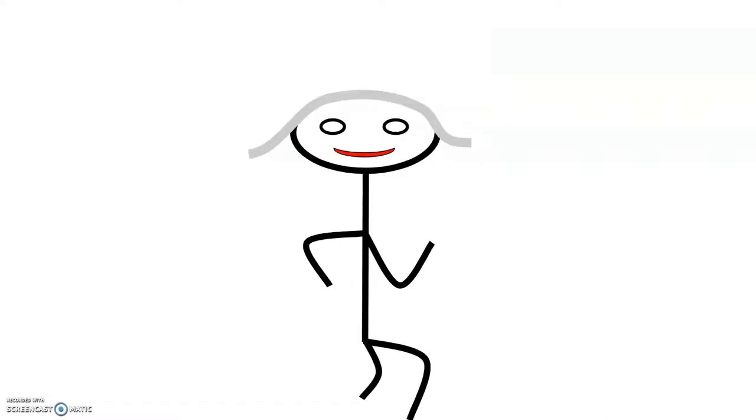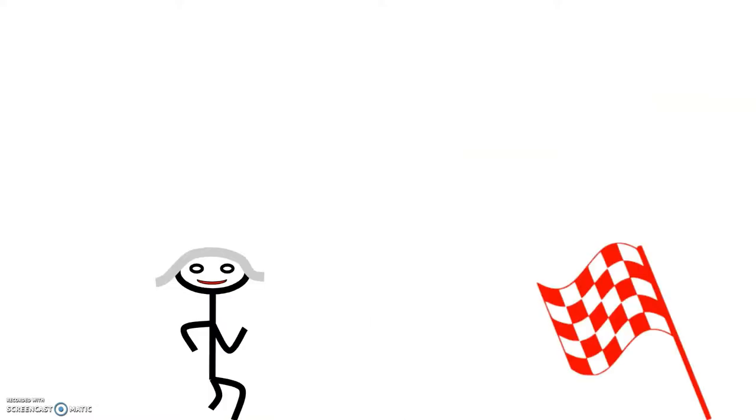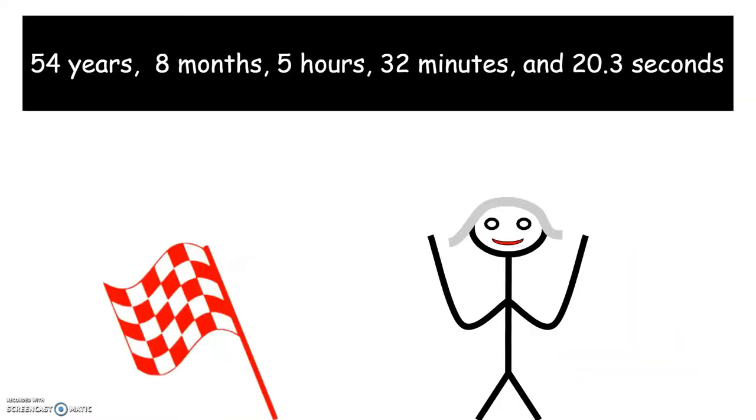Kanakori, being the legend that he was, agreed to run, and he was now 75 years old. He jogged the whole race and sprinted at the homestretch. When he crossed the finish line, he set a world record 54 years, 8 months, 5 hours, 32 minutes, and 20.3 seconds.